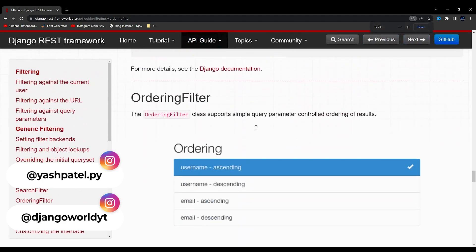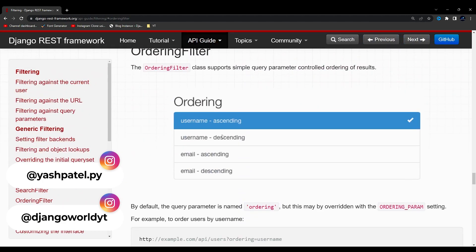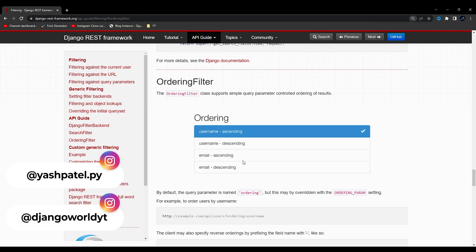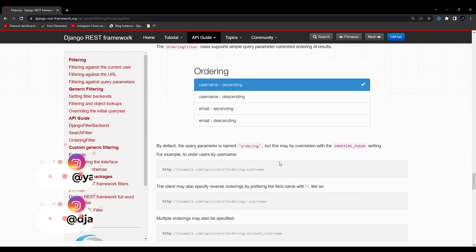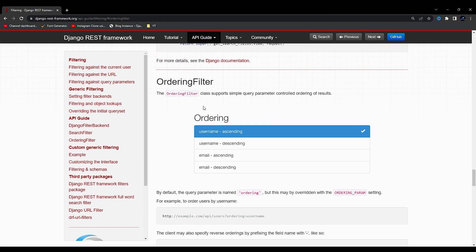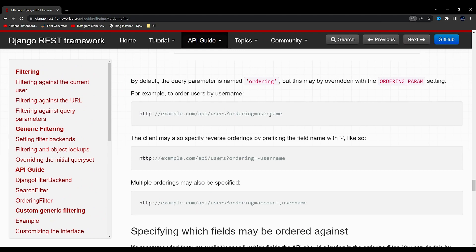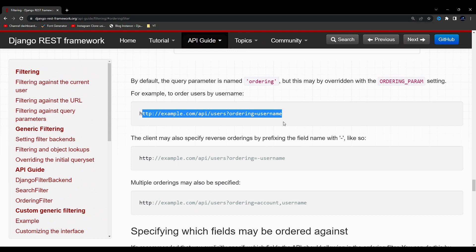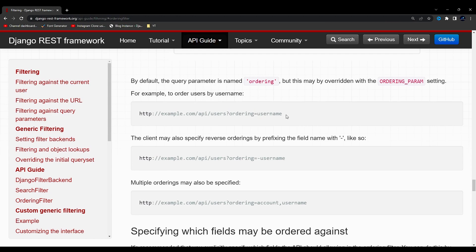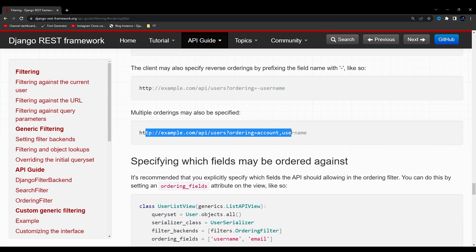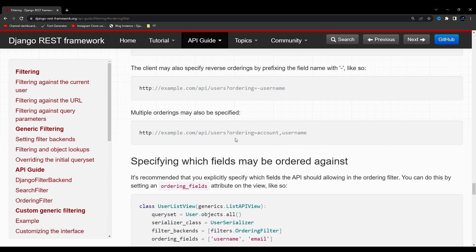To order that type of data we can use this ordering filter. In the example you can see they have given username ascending, username descending, email ascending, email descending, etc. The fields may differ if you implement ordering filter for another model. If you use this API in another framework, you can directly pass the ordering argument equal to the field you want to order by. They have also shown how you can pass multiple ordering filters.